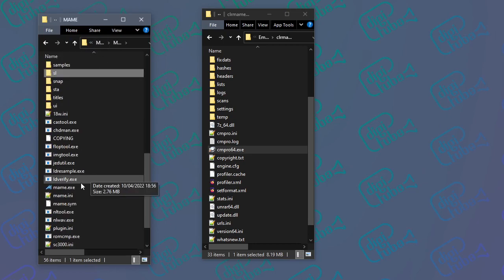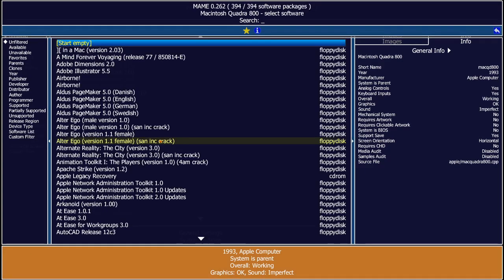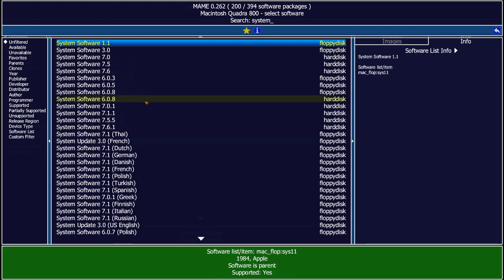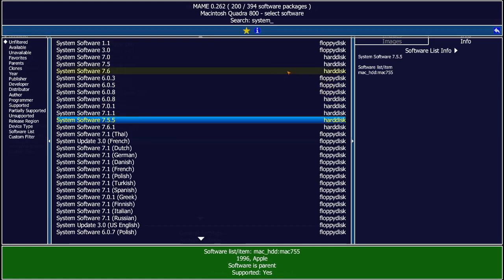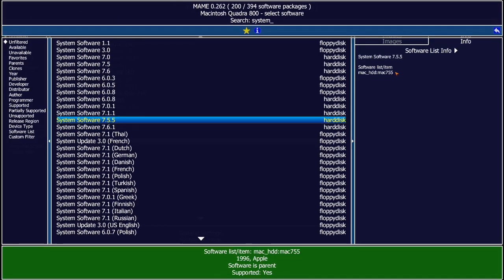So if I go back into MAME and zoom out — the Macintosh Quadra there — if I go into it, it won't launch the system directly; it'll give me all the sub-ROMs that are supported. I had those hard drive images under system 755. It's looking for the Mac H underscore HDD folder — that's your subsystem or softwarelist system — and then Mac 755 is that folder, and whatever is contained in it, which is our CHD, is what will be used to run the system.